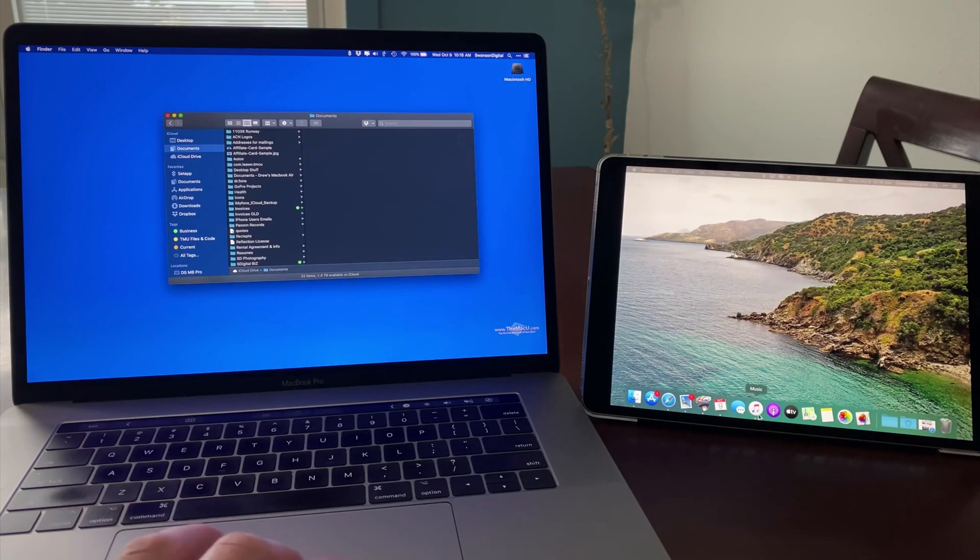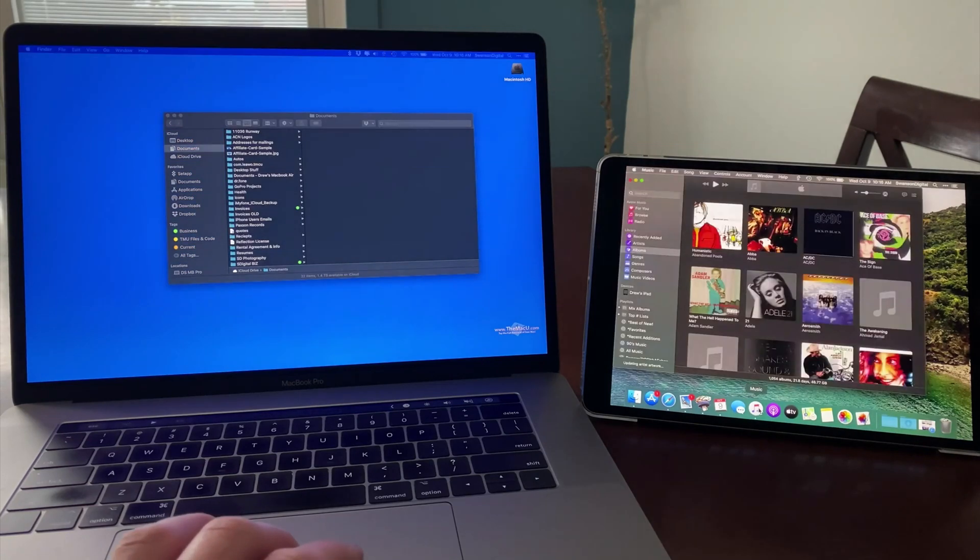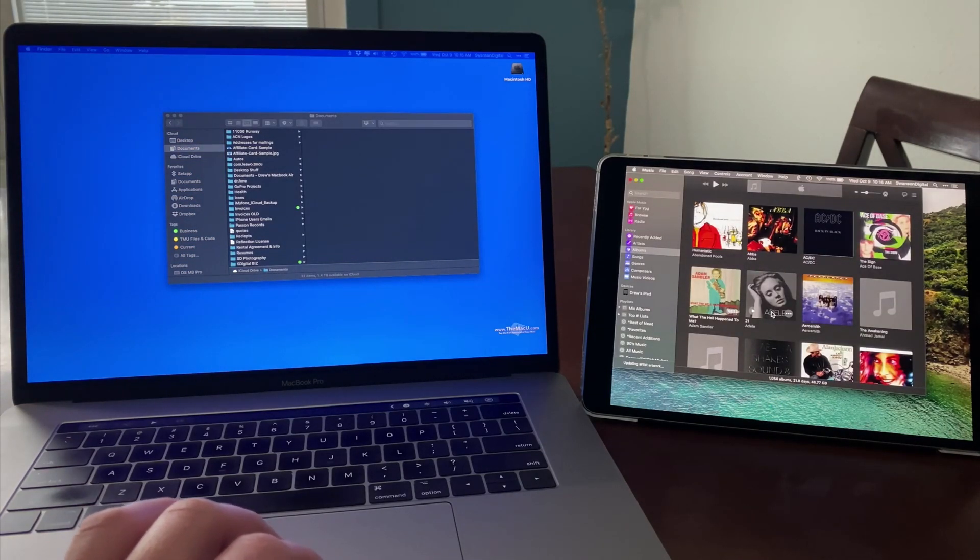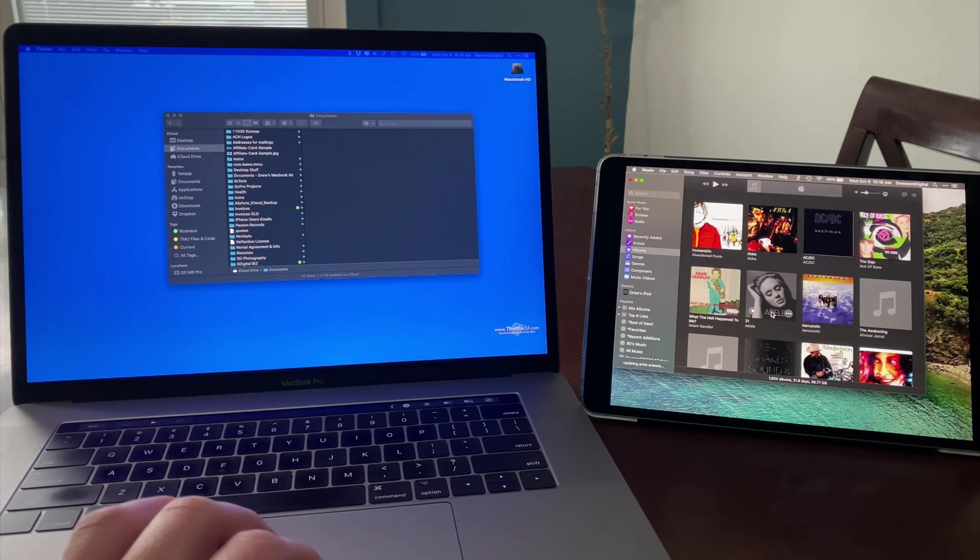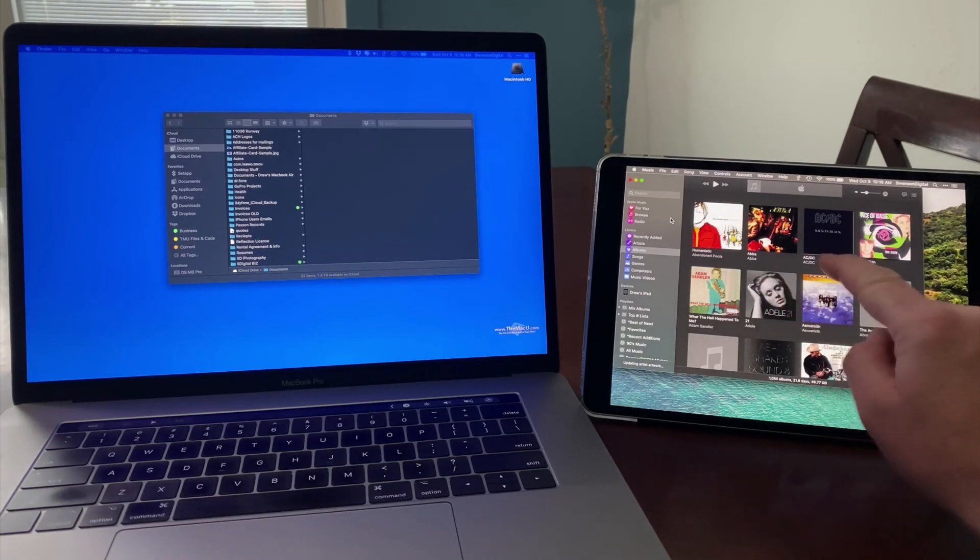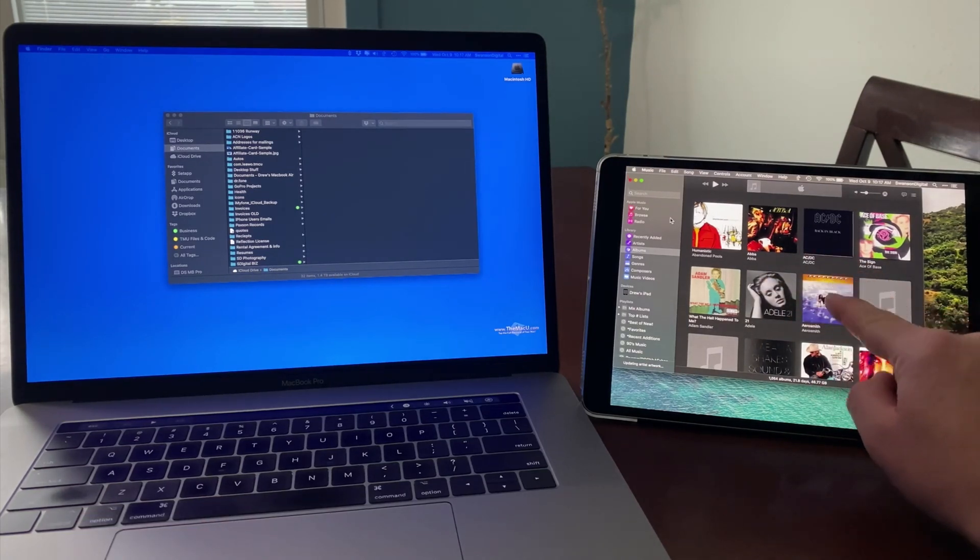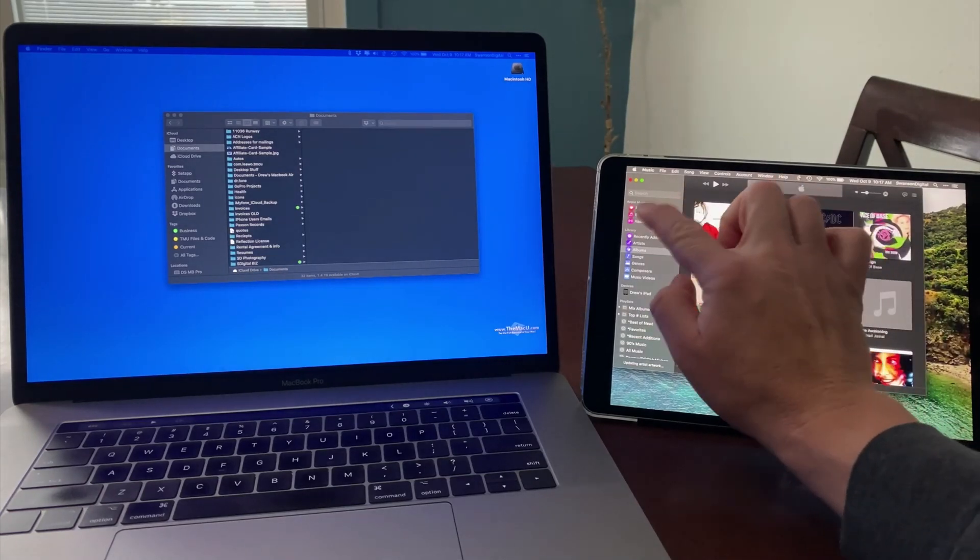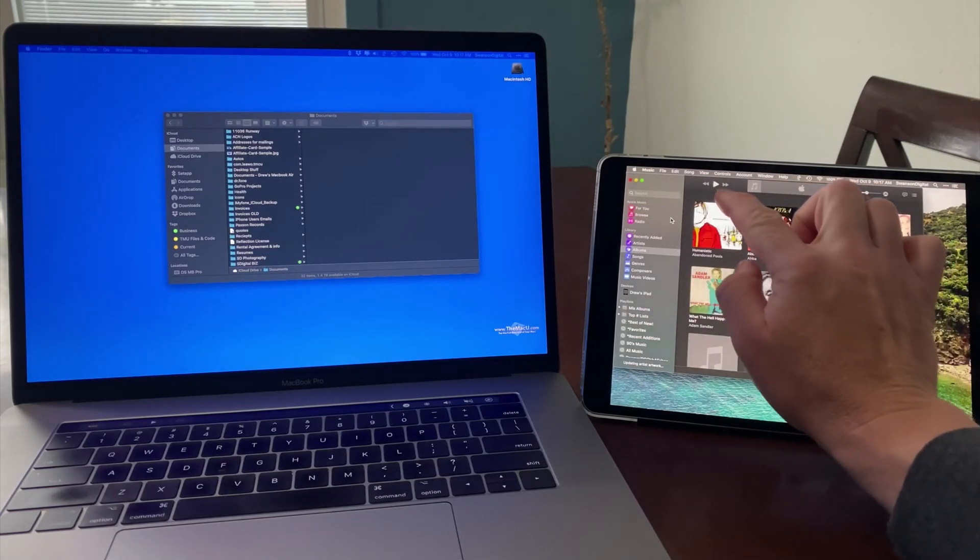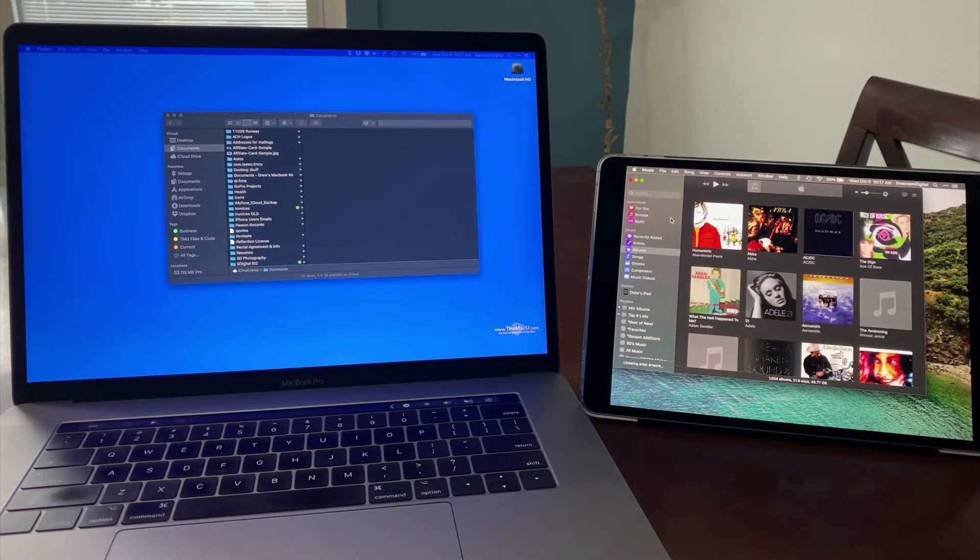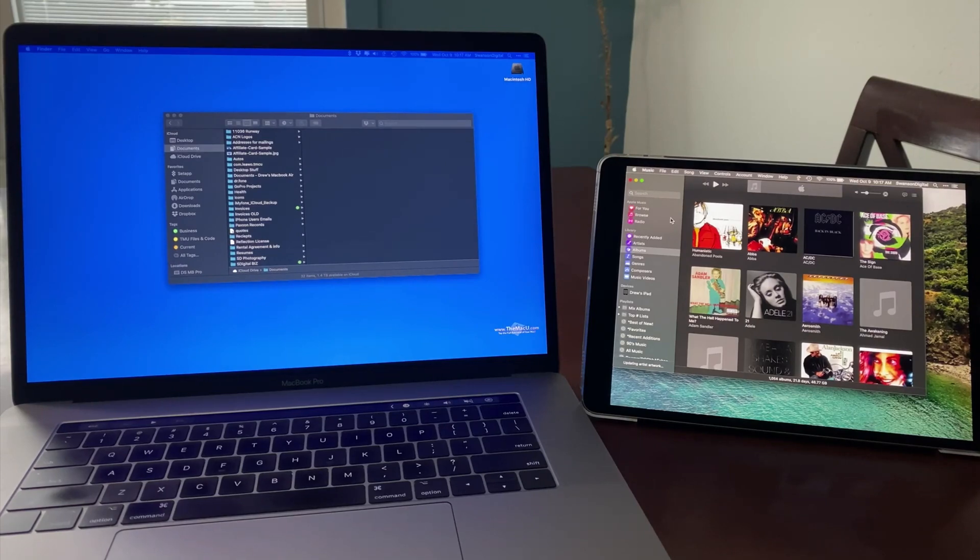Now I'm going to open the Music app. It's going to be natural to want to use your finger to control the Mac interface here on an iPad. But that's not really how Sidecar works, for the most part. We can either use the input device connected to the Mac, usually a trackpad or mouse, or we can use an Apple Pencil.